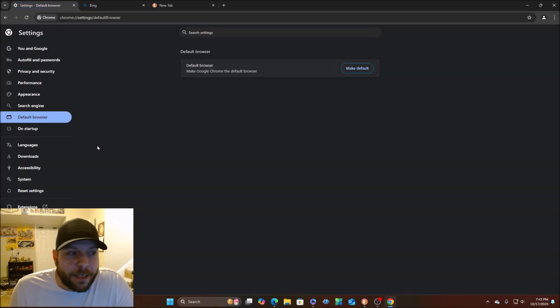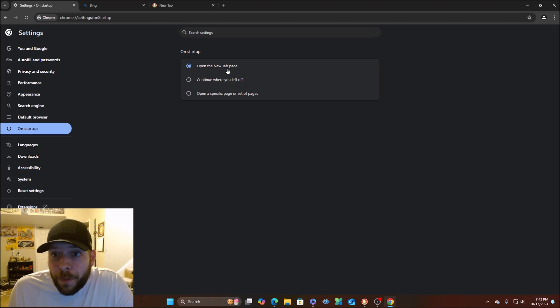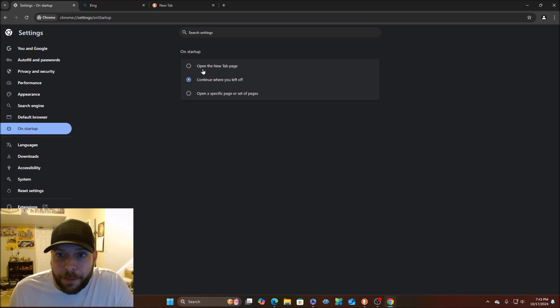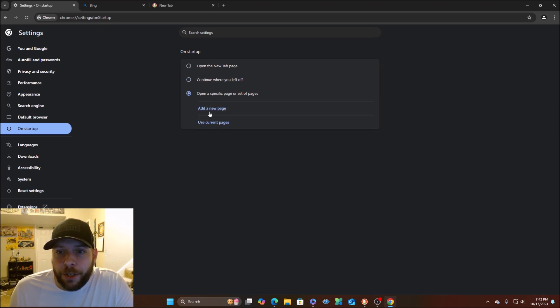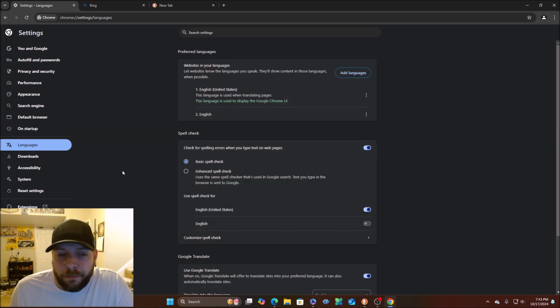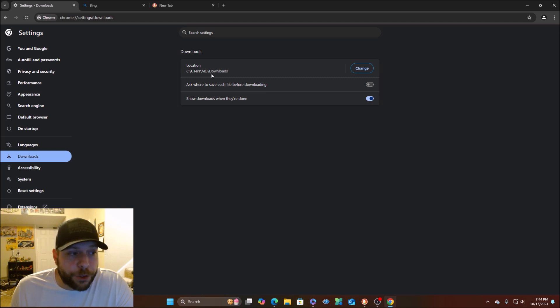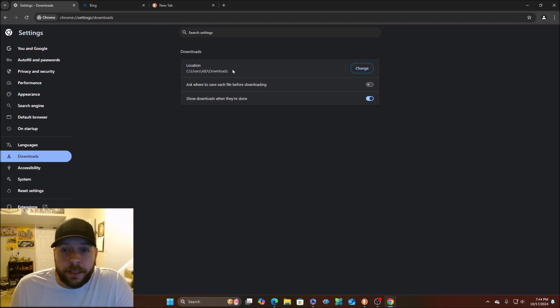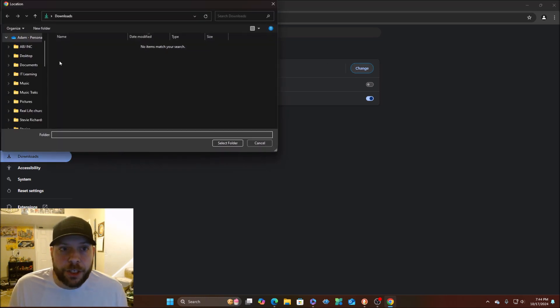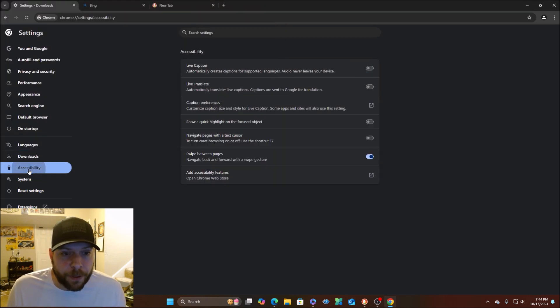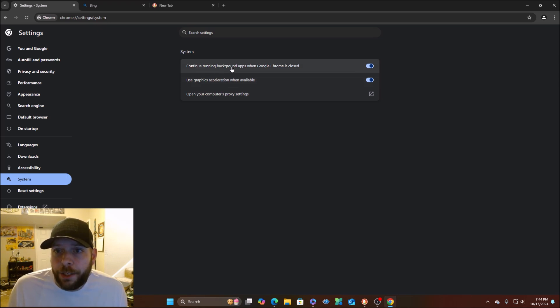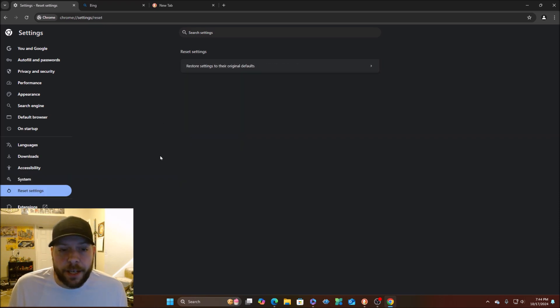Default browser, you can make this a default. Like I said, I ain't doing that. DuckDuckGo over here. On startup, open the new page tab, continue where you left off. That's pretty cool. Open a specific page or set pages. This is where you could customize that. Languages. Downloads. This is where you could select and change where you want your stuff to download to. It's set to my C drive, user, downloads folder. But you can go in here and change that to, say, you want to do OneDrive instead. Accessibility section. System. Use graphics acceleration when available. Continue running background apps when Google Chrome is closed. You can reset your settings.